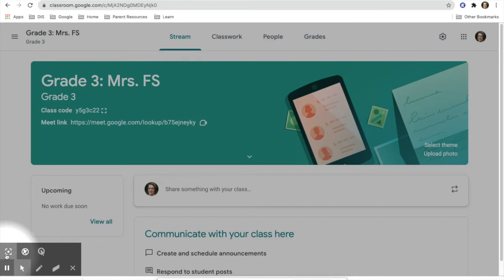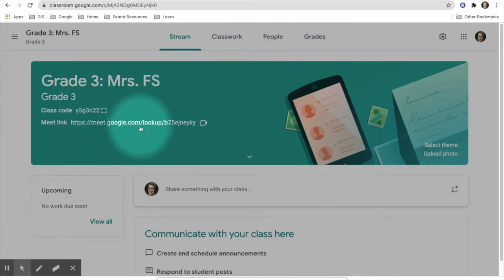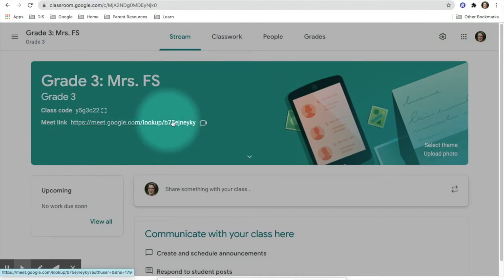When a teacher is ready to start their video conference with students, they will go to the actual link on top of their Google Classroom.